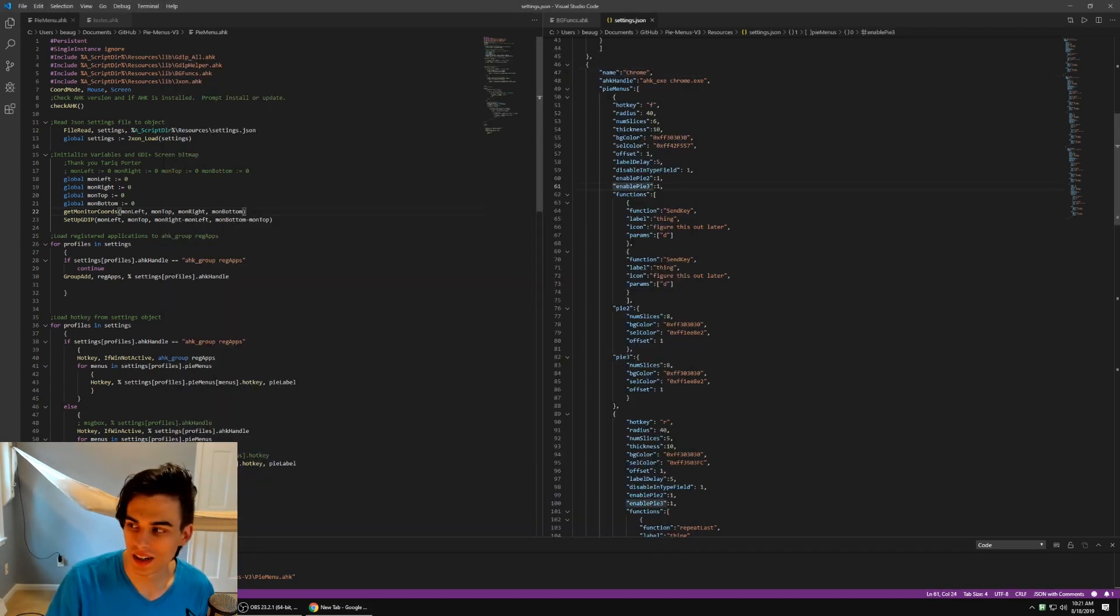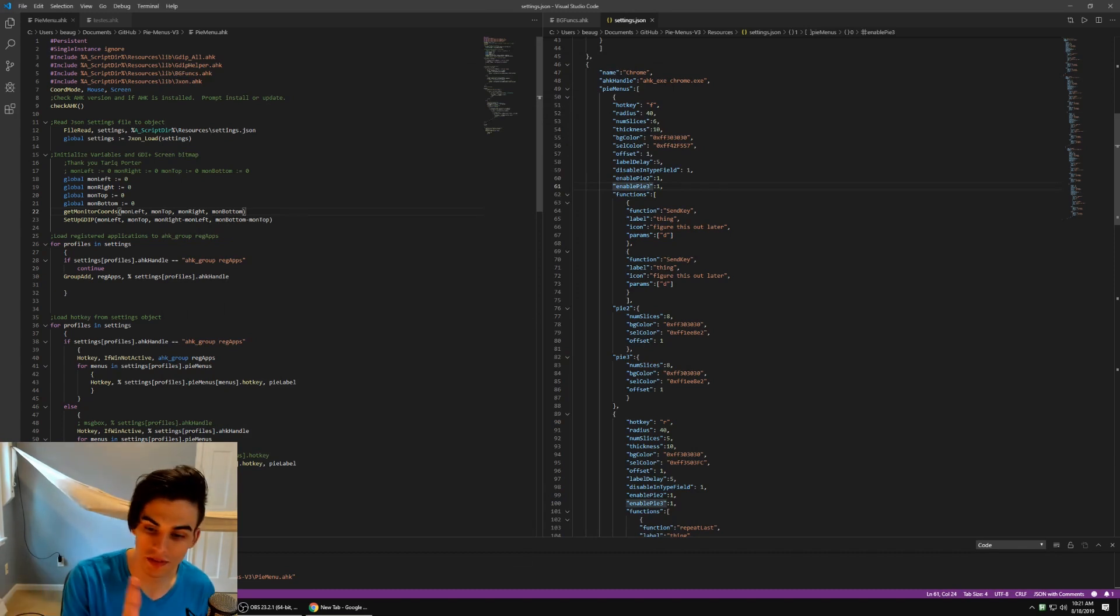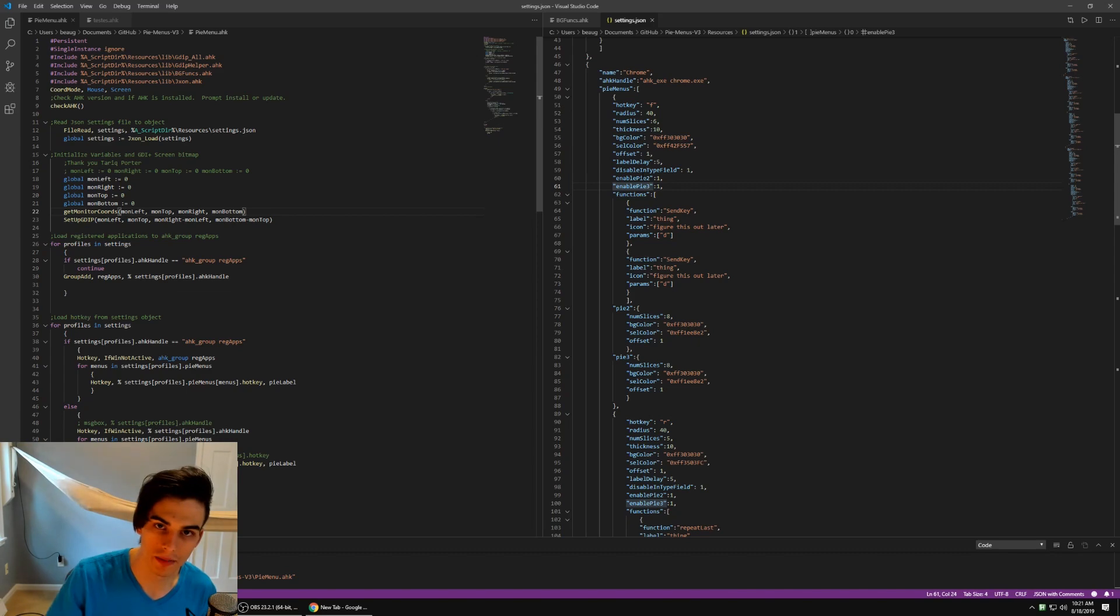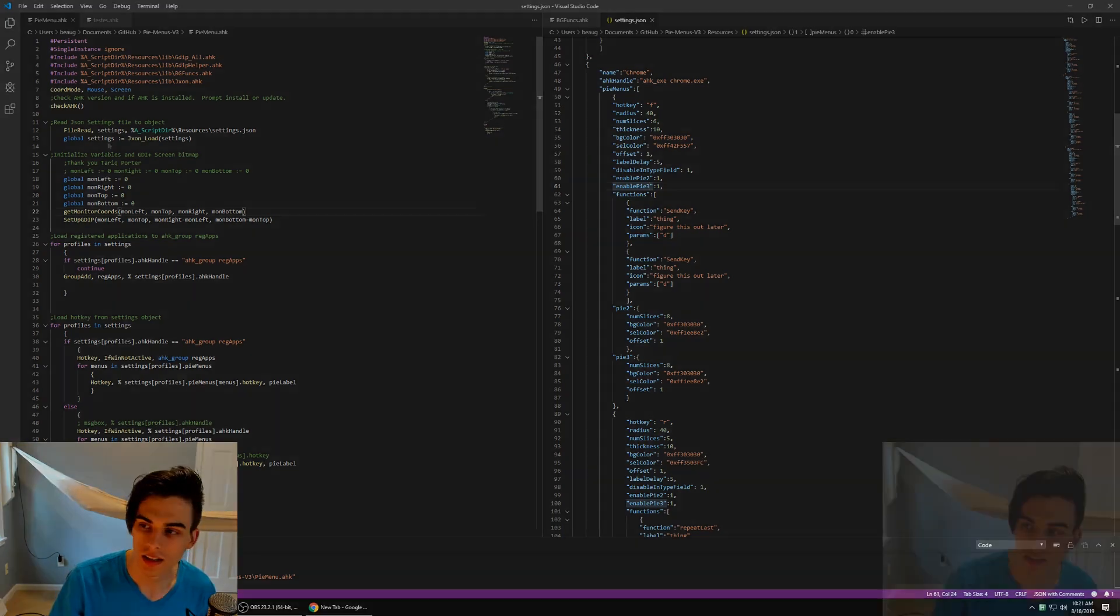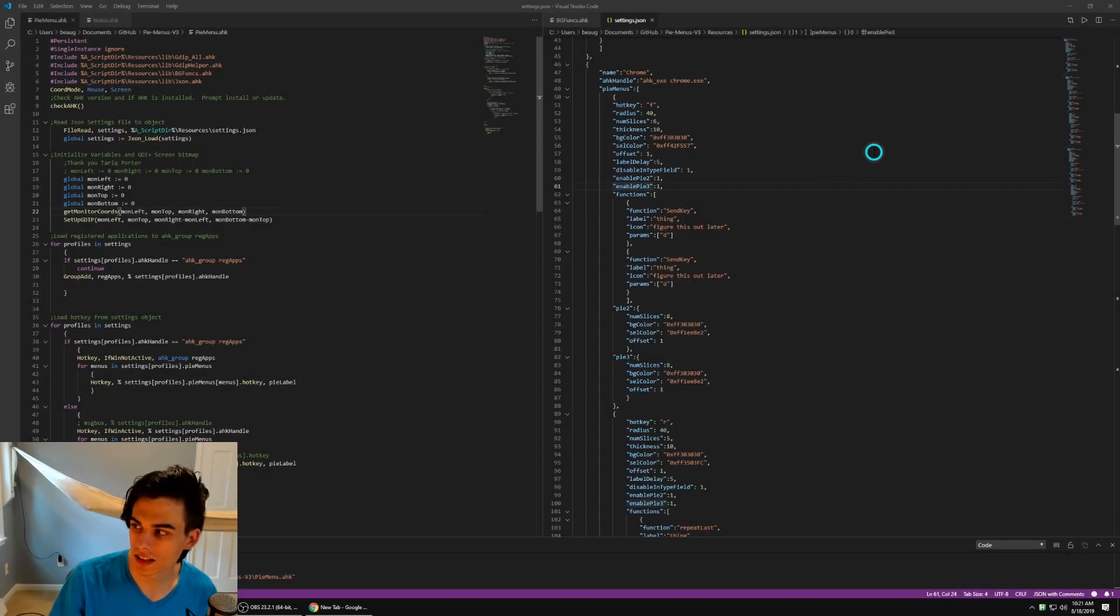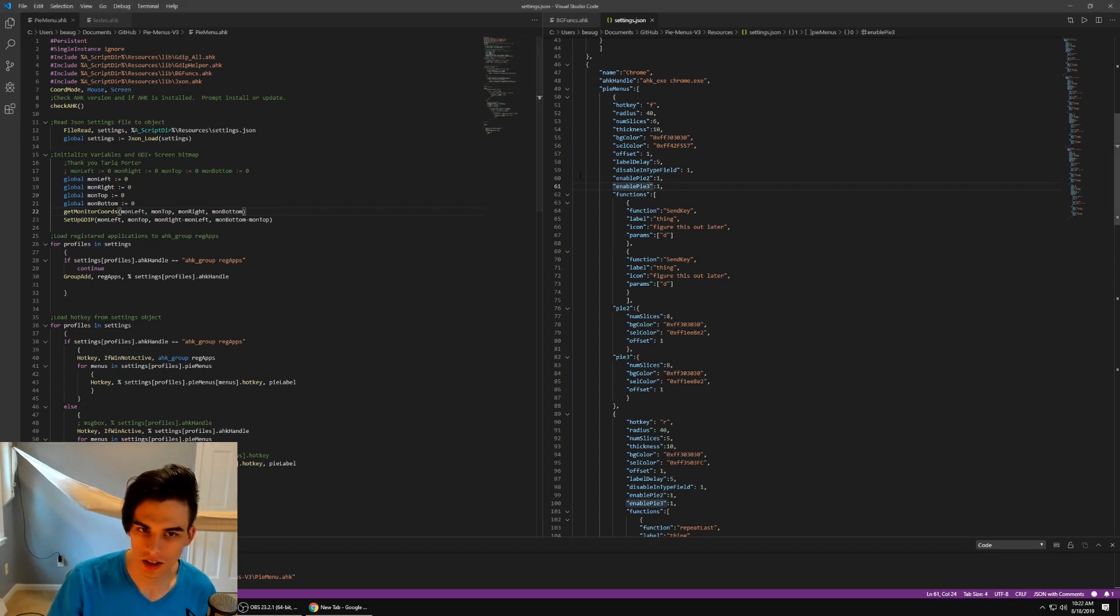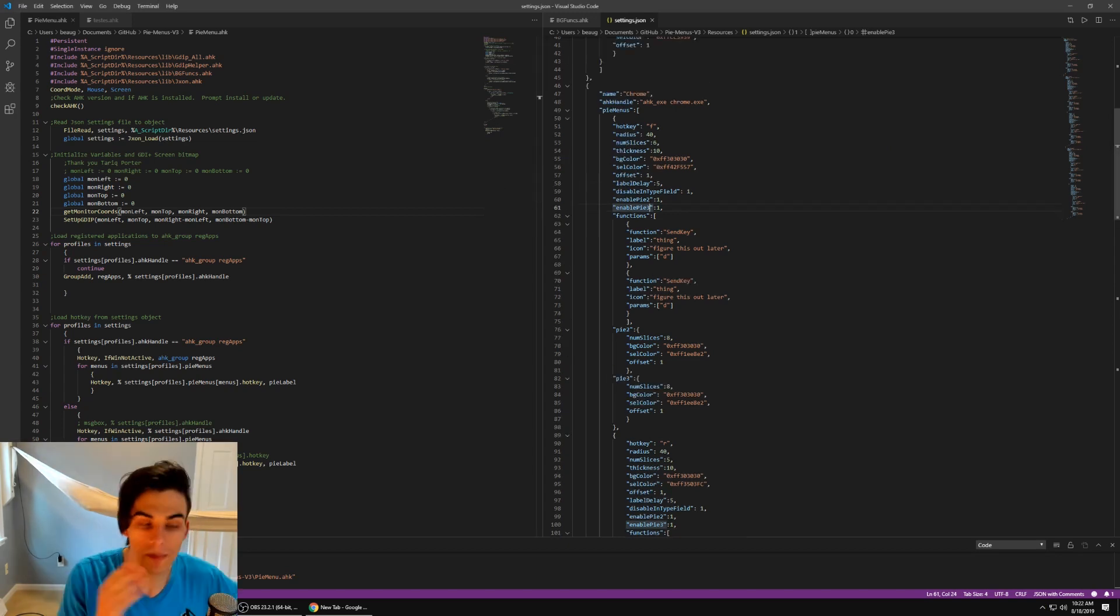Also, one issue that for whatever reason was really hard for me to figure out before was just drawing the PyMenu before or above the primary monitor. That's now fixed. I can run the PyMenus on any monitor. I realize that this setup doesn't actually show that, but I did fix that. Take my word for it.